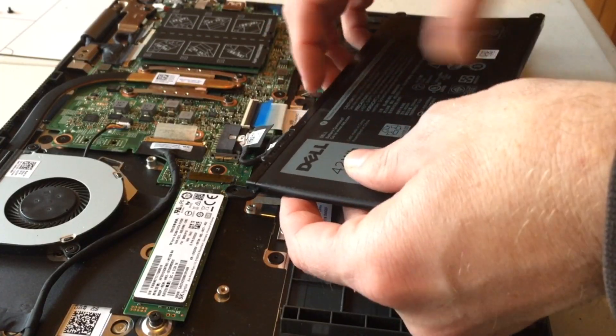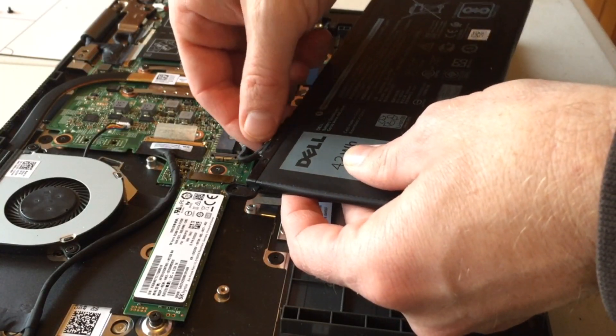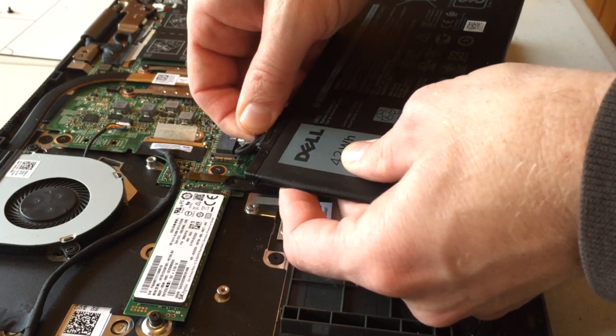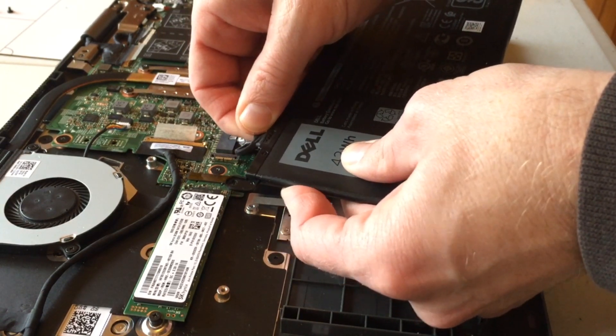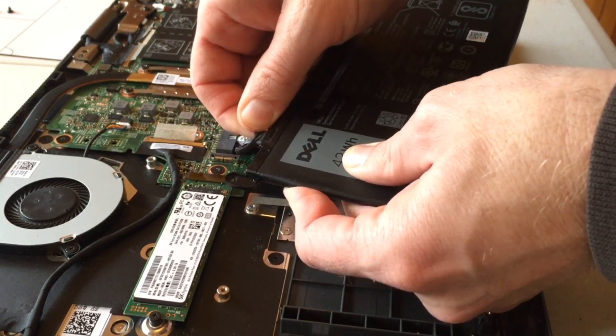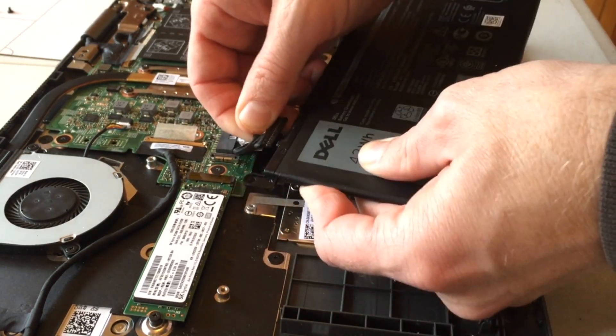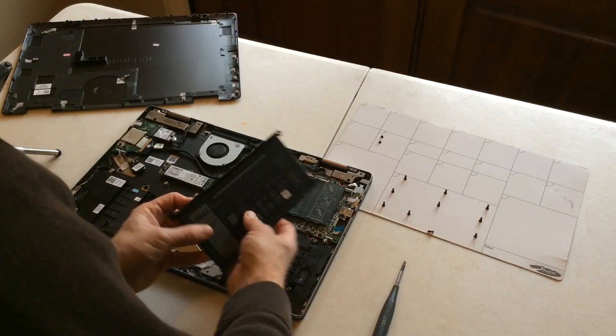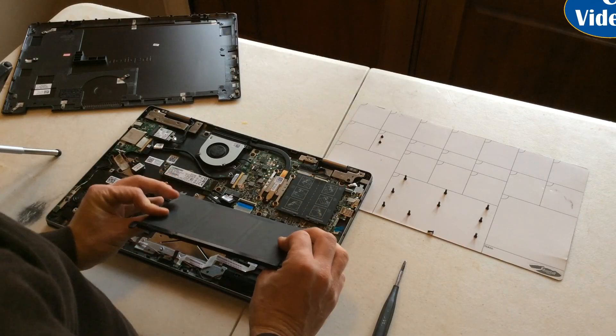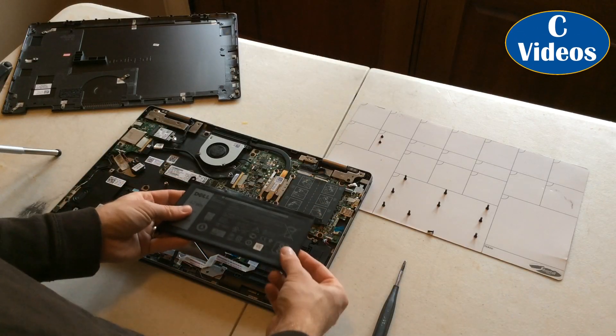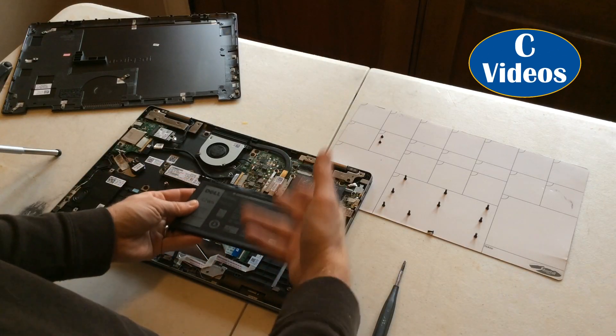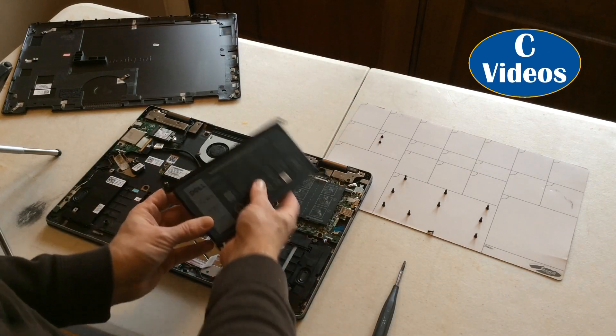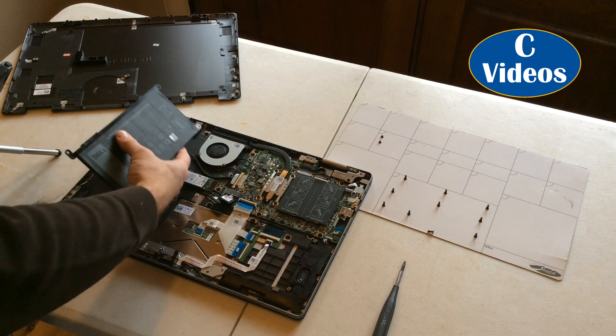So the battery picks out. Gently pull this connector out. And your battery is removed. If you have a replacement battery, you can put this back in the exact same way.